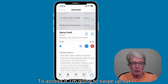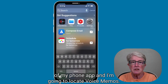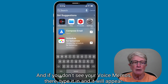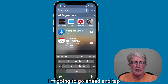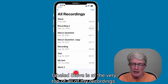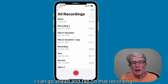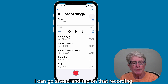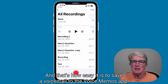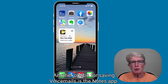To access it, swipe up out of the Phone app and locate Voice Memos. Type it in the search bar if you don't see it, and it will appear. Tap on Voice Memos, and you'll see that the recording — labeled Steve — is at the very top of all your recordings. Tap on that recording and press Play to listen to that voicemail. That's how easy it is to save a voicemail to the Voice Memos app.